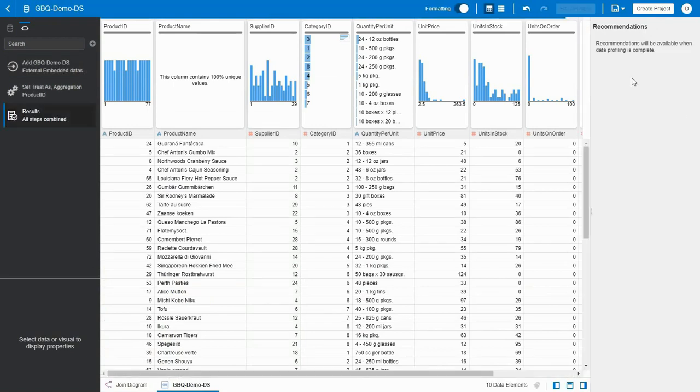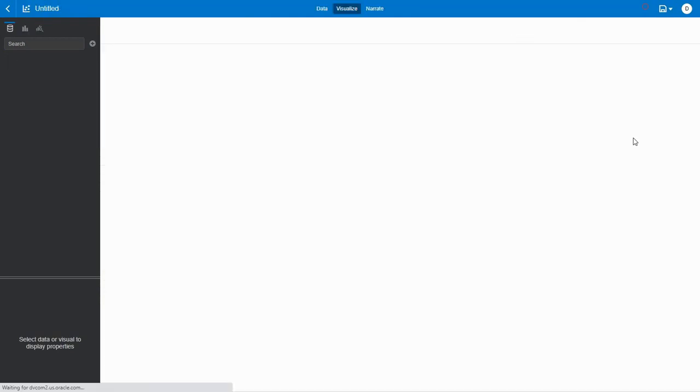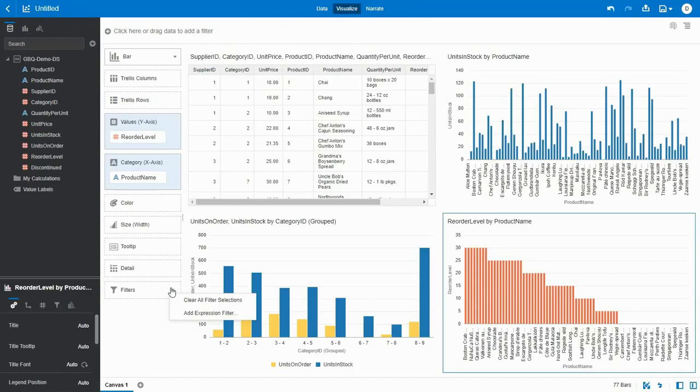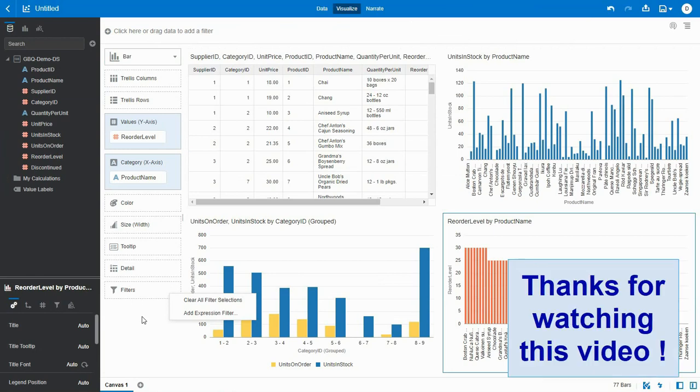The same way, you will be able to work on the visualization using the dataset. This completes this demonstration. Thank you.